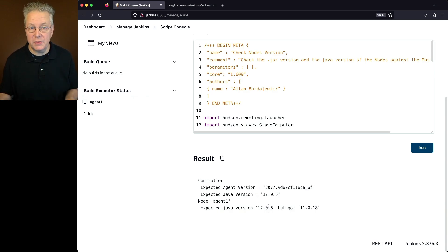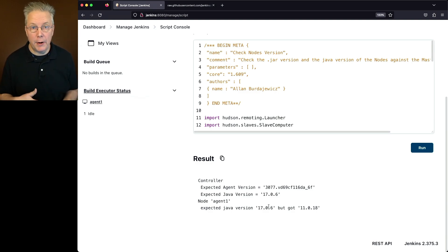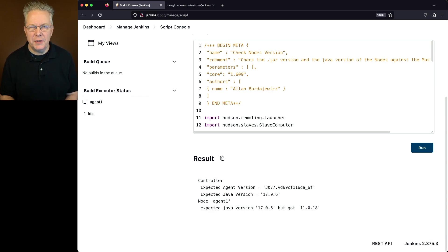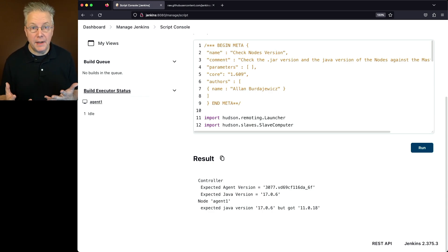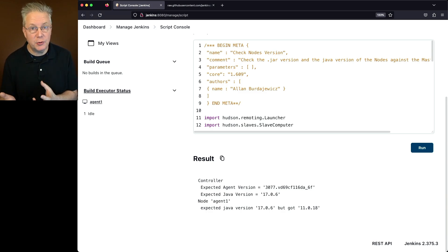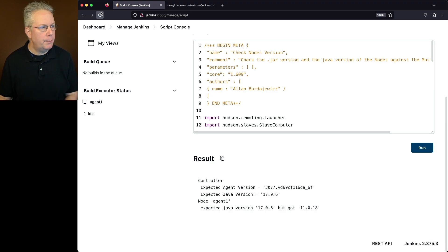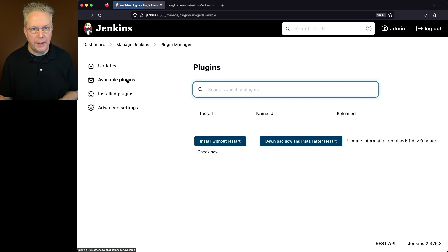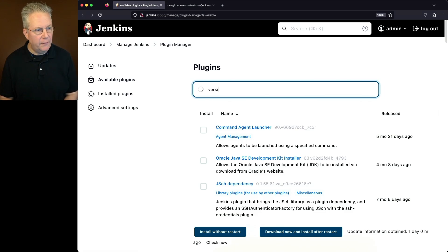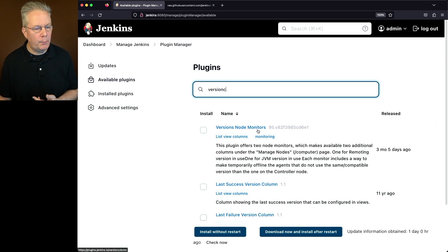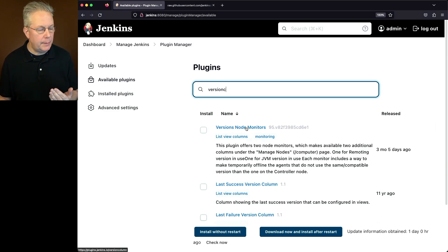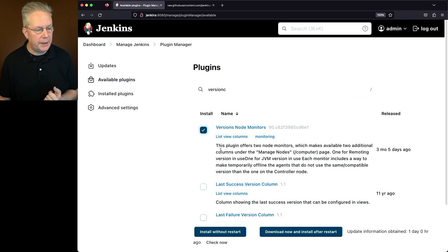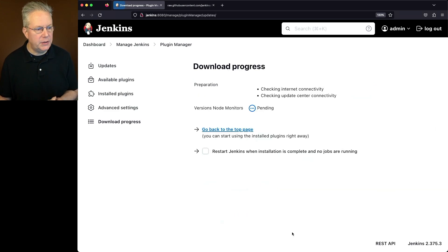That makes total sense because we haven't upgraded the JVM on our agent yet. Now although this script is helpful and not a bad way to run things, there's actually an easier way to get that information. There's a plugin that can help make this much easier so you don't have to have script console access to actually see the data. So let's go back into Manage Jenkins, Manage Plugins. Let's click on Available Plugins and search for Versions. The plugin that we're looking for is Versions Node Monitors. Its actual short name is called version column. So let's go ahead and install this plugin. We'll say download now and install after restart.